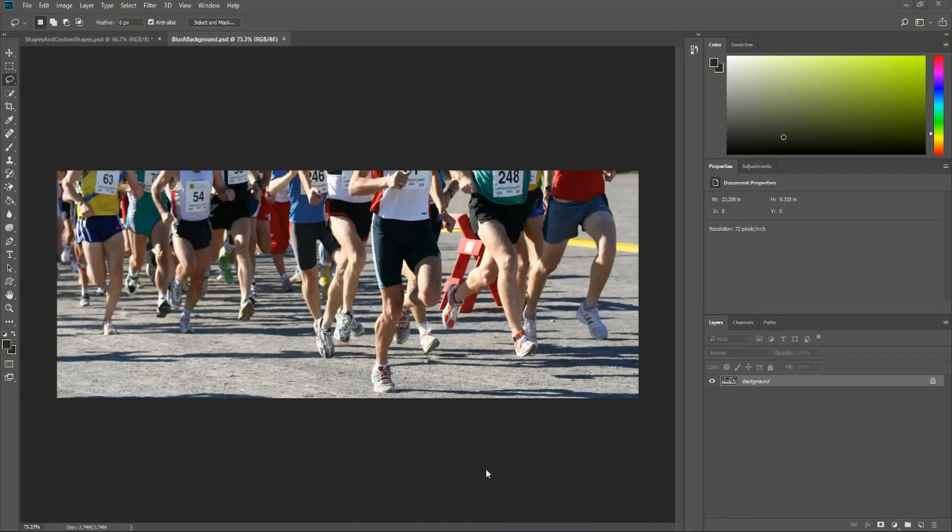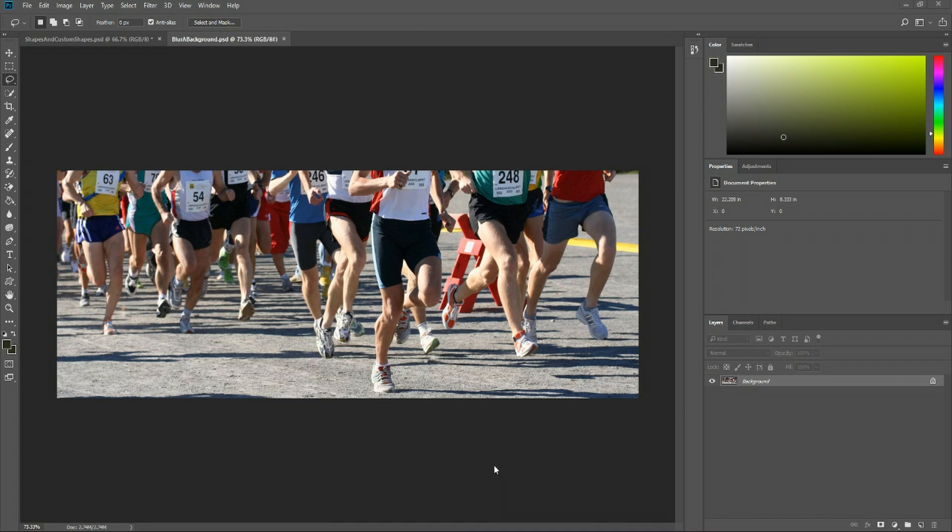Hello everybody, Chris here and in this video I'm going to be showing you how we can blur out a background very efficiently inside of Photoshop CC 2018.